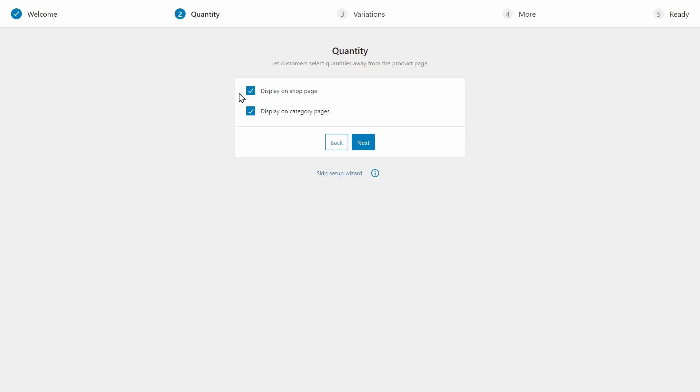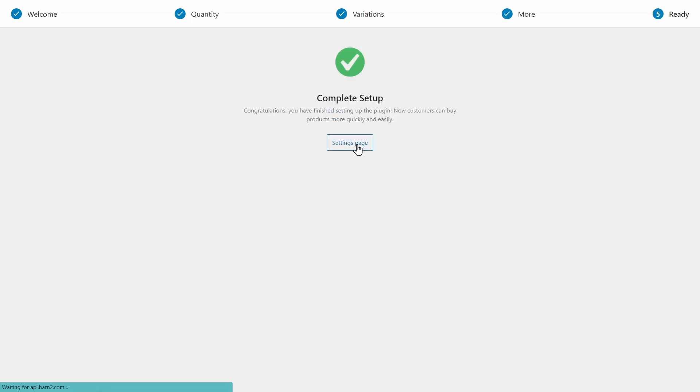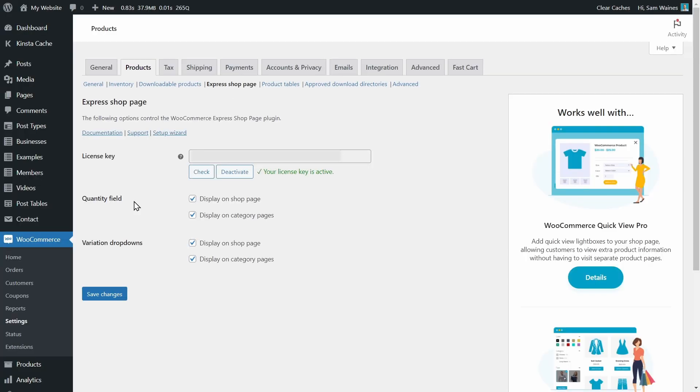First of all, I can display quantity pickers on the shop and category pages. I can also display variations on the shop and category pages. And that's the plugin all set up.